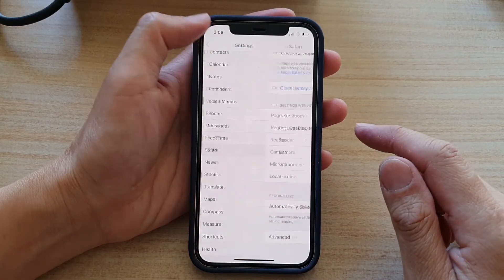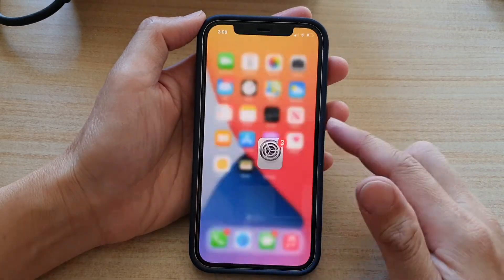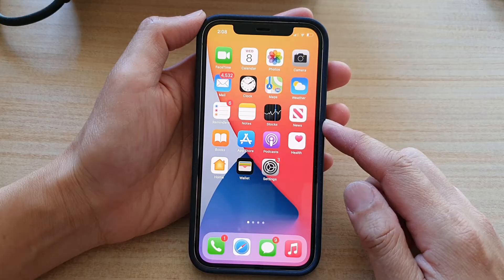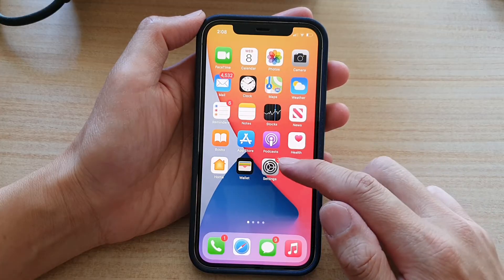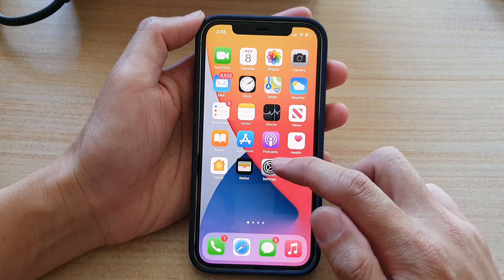First, let's go back to your home screen by swiping up at the bottom of the screen. Then tap on Settings on your home screen.